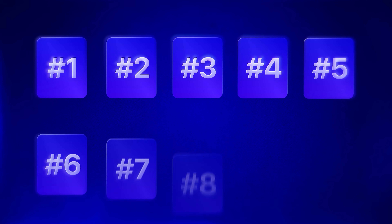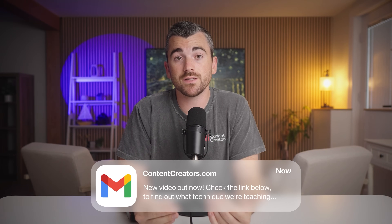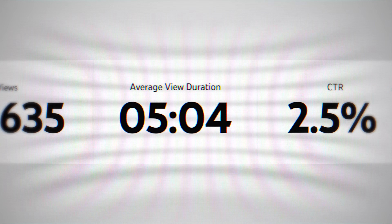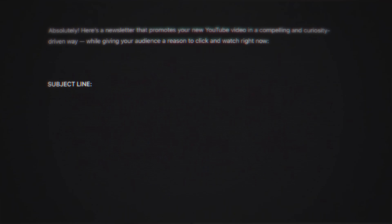Up next at number nine, and this one is huge for people who really want to grow an audience and business long-term: AI newsletter blasts. Anytime I post a new YouTube video, I send out a newsletter to our audience with a call to action to go and watch the video. This helps boost initial views, which in turn helps the YouTube video perform better with the algorithm. I used to write out all these emails manually, but now I just take the video script or transcript, upload it to ChatGPT, and ask it to write an email giving readers a taste of what's in the video with a call to action to watch it on YouTube. It saves a ton of time and the emails get tons of clicks.